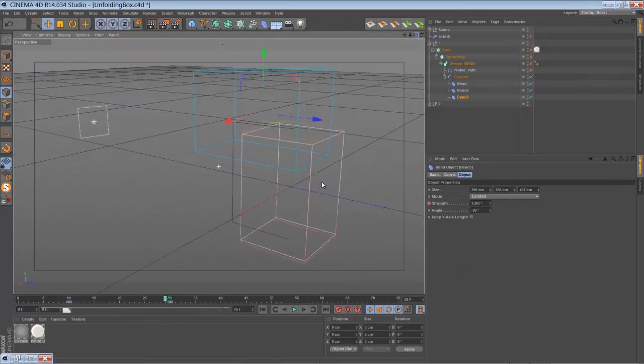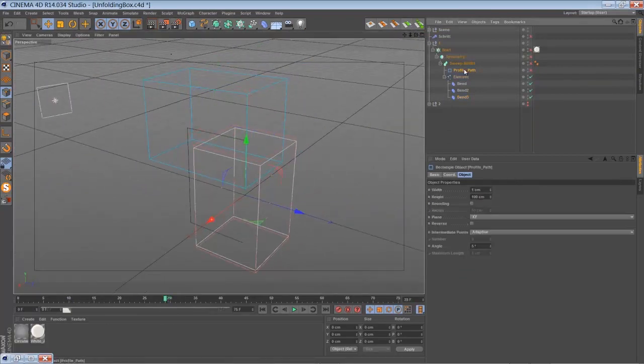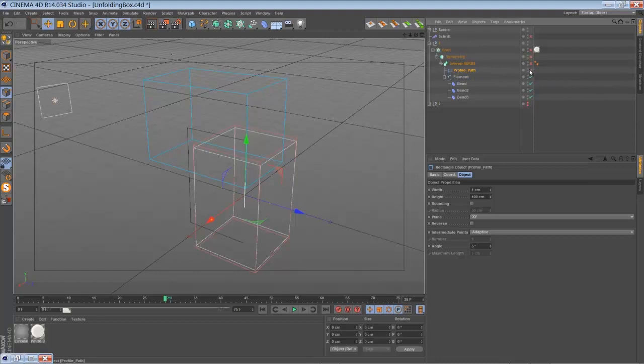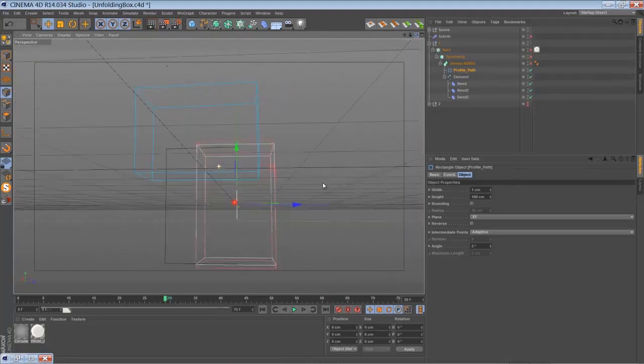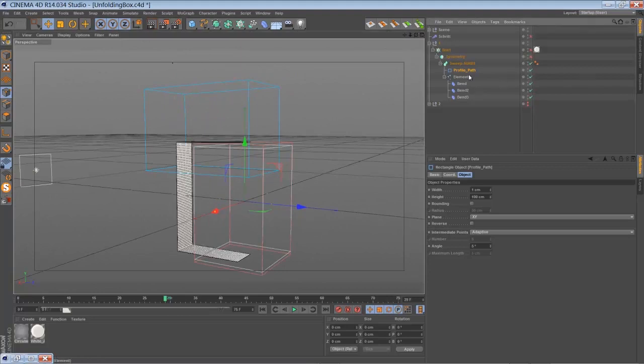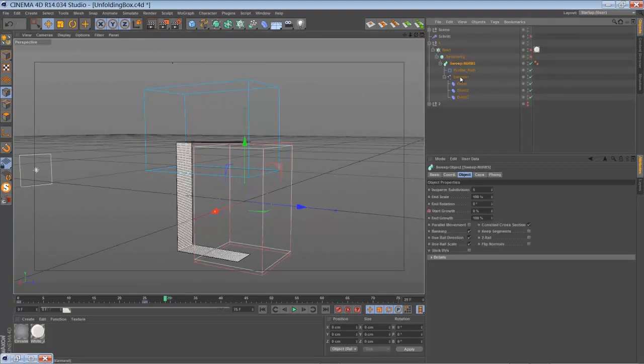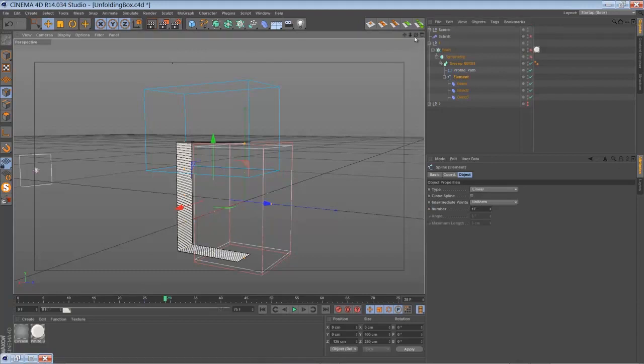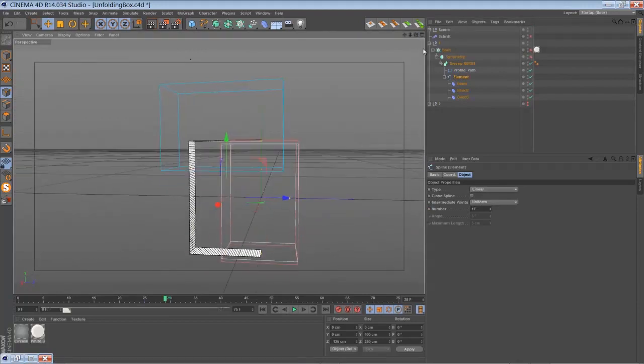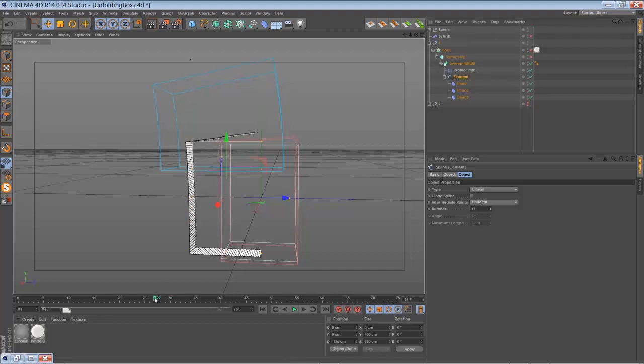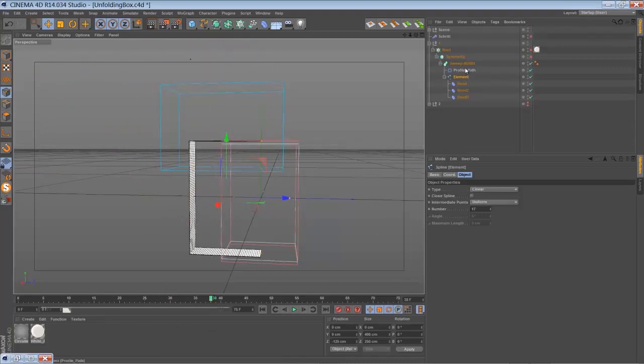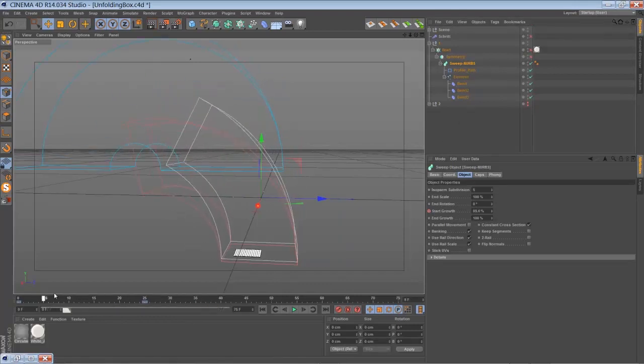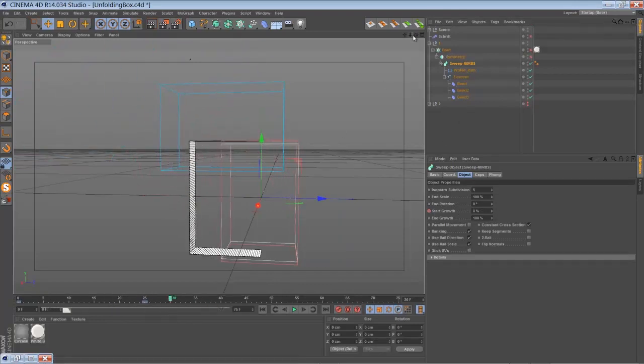So we're going to create a new rectangle for the profile spline for sweep NURBS, just a pretty small rectangle here. Put everything into sweep NURBS and make sure your rectangle, your first rectangle spline, is set to something like uniform with a higher count of segments so it just looks better here. Then you just animate the start growth of the sweep NURBS and create something like this.